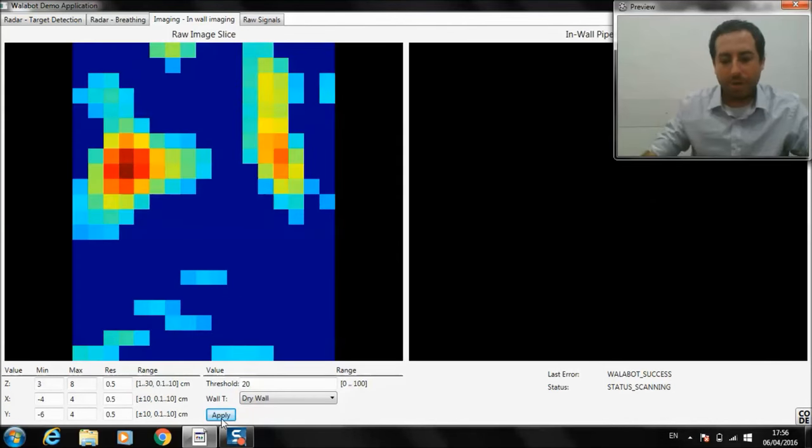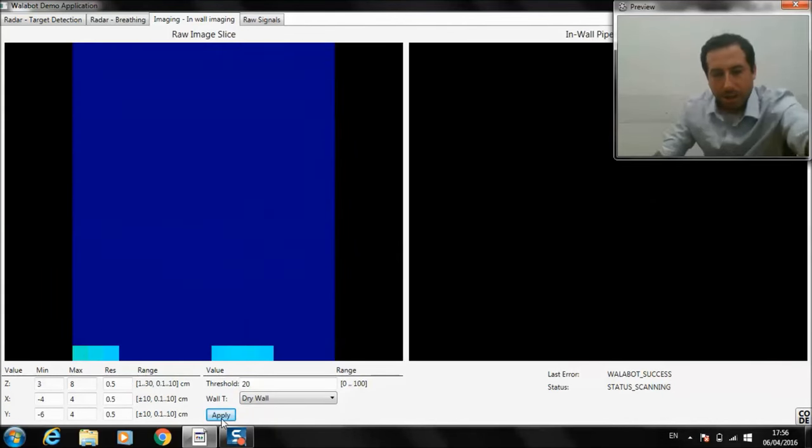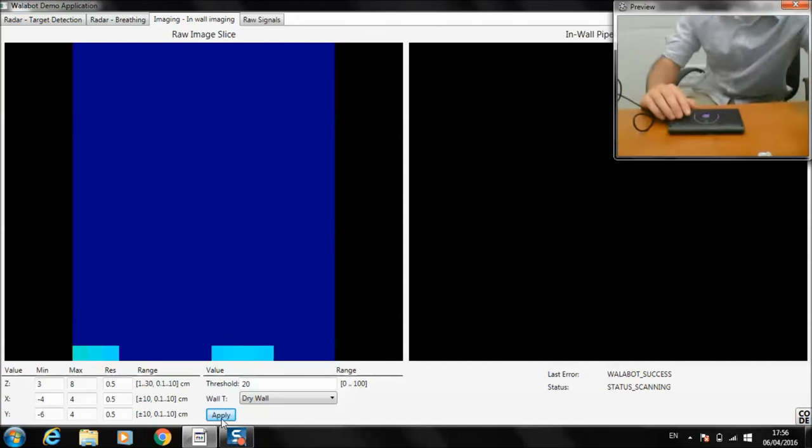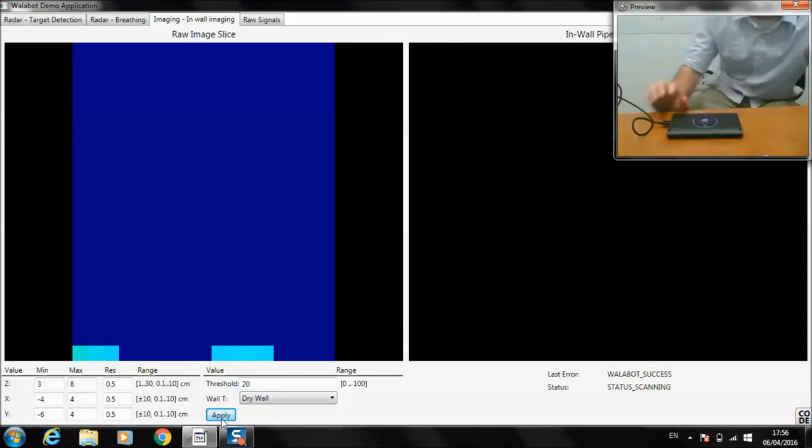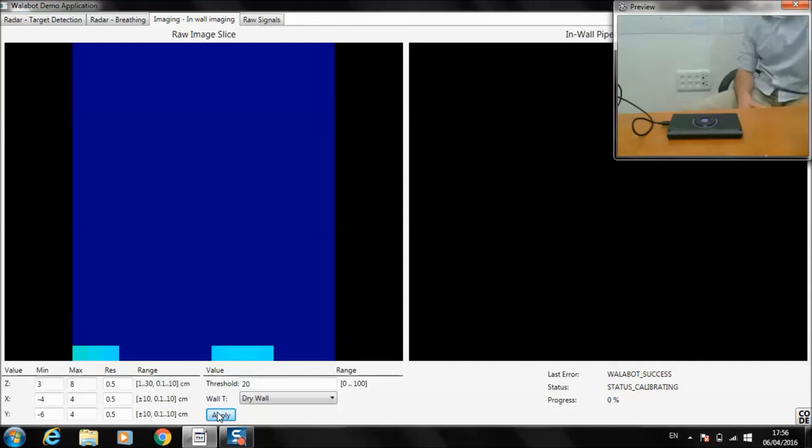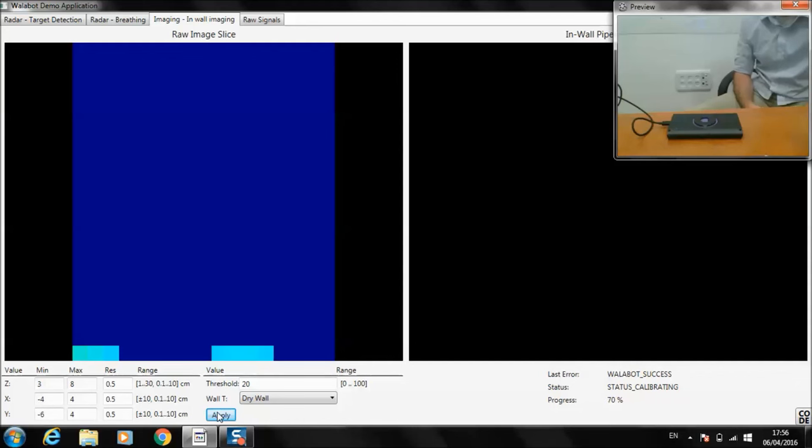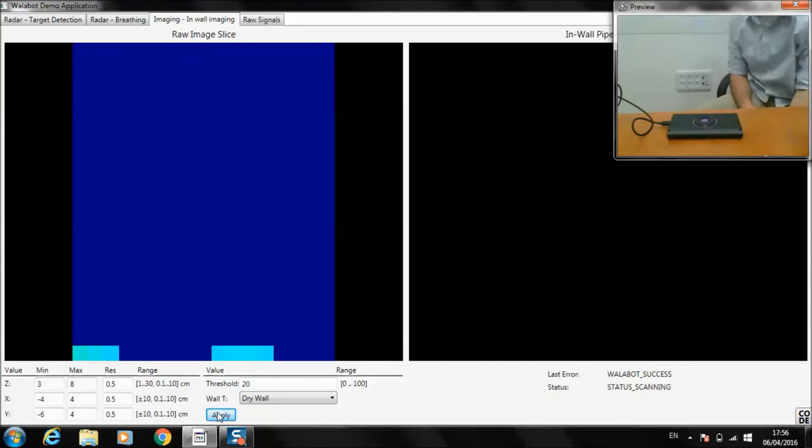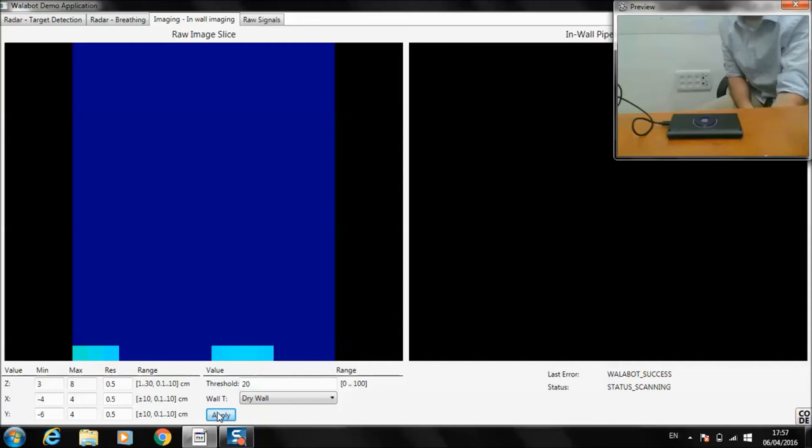Now, we're going to do in-wall energy. I'm putting Wallabot flat on the table, calibrating it. What you see on the left is going to be the raw data signals. And what you'll see on the right is we create a GUI to represent when you'd see structures like pipes in a wall.